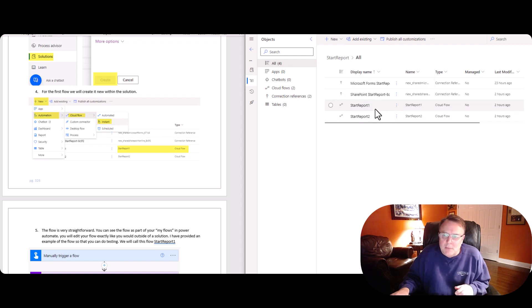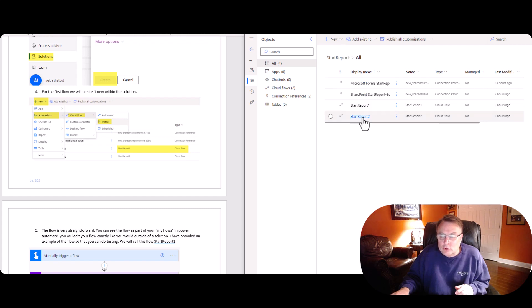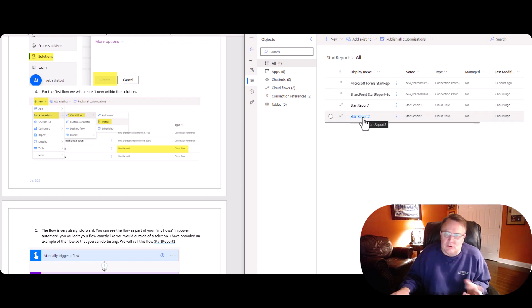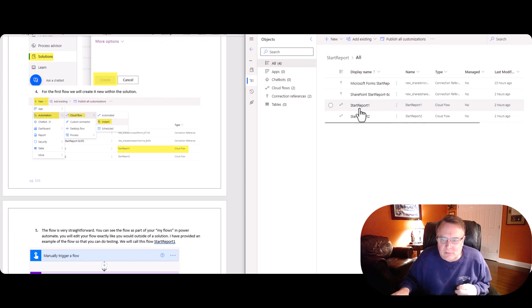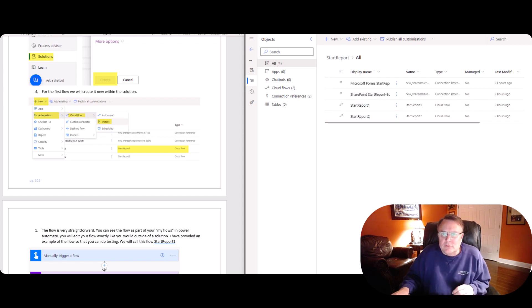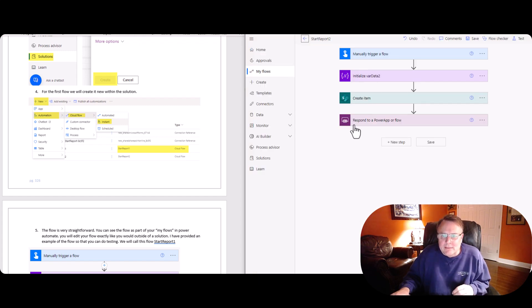So I built start one as a native new flow, and then start two, I imported, just to make sure that we're testing everything. So you can do that. So let's go ahead and take a look at the flows themselves.